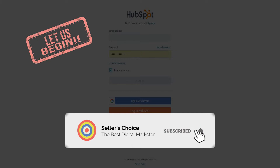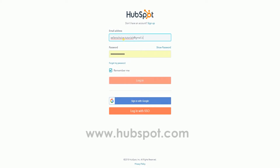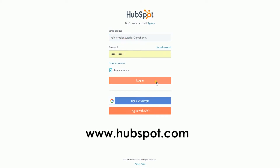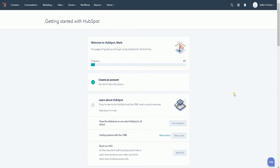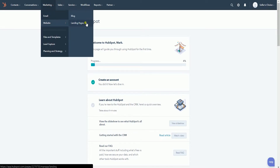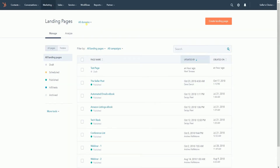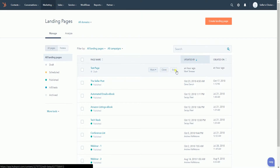Don't forget to hit the subscribe button. Login to the HubSpot website at www.hubspot.com. Once you're in, click the Marketing tab on top. Hover your mouse to the website on the drop-down and select Landing Page. We need to access the page builder to create a new form. You can either create a new landing page by clicking the Create Landing Page button on top, or edit an existing page by clicking the Edit button on the page list.